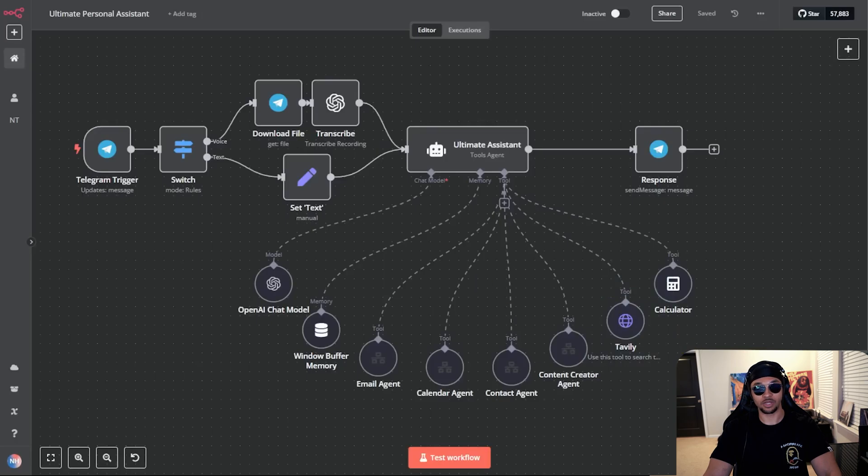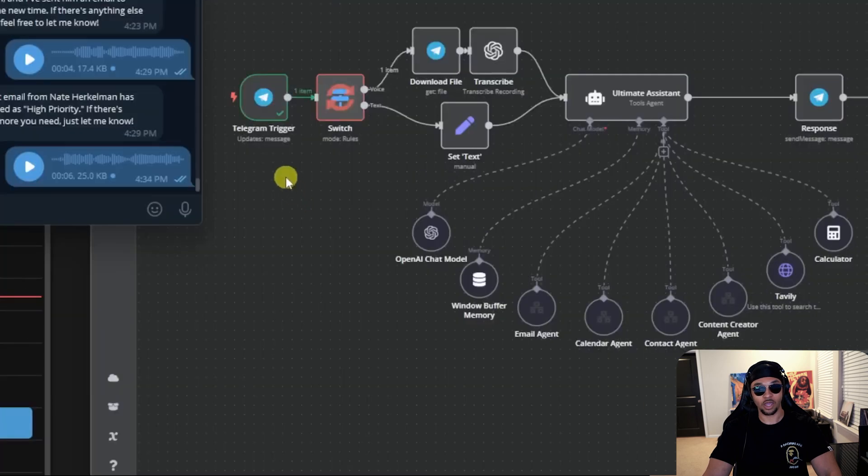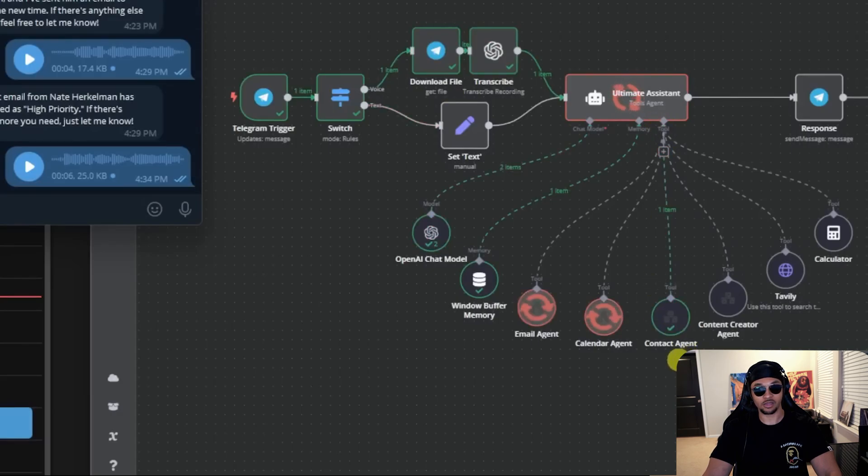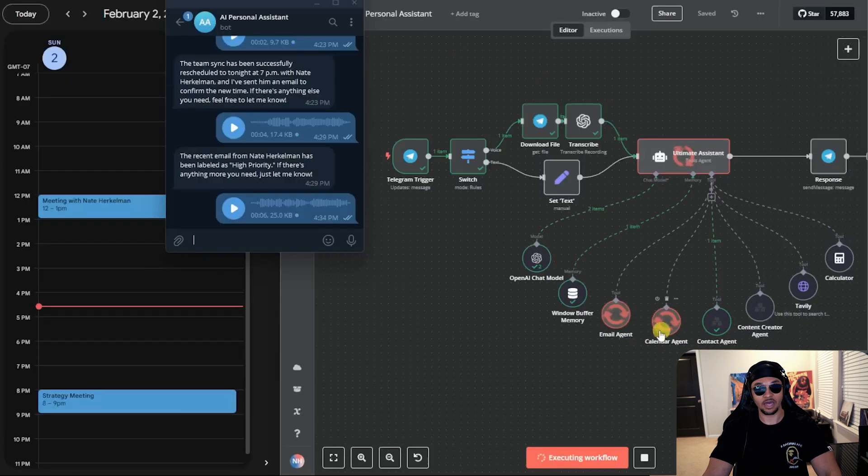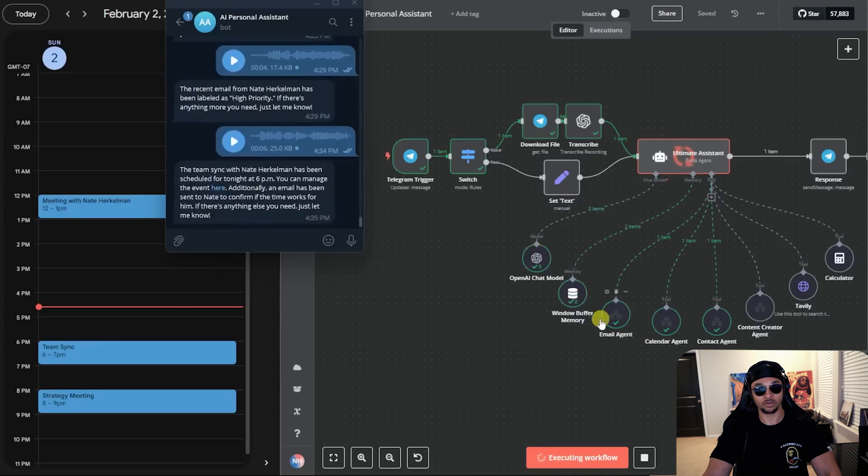Now let's check out some demo tools and see the functionality. Set up a meeting with Nate for 1800 and send a confirmation email. Telegram just sent that audio, the audio was transcribed, and now our mega agent is deciding the next steps. First it used the contact agent to grab Nate's email. Now it's using the calendar and email agent together to create an event like you can see here and send over the email.